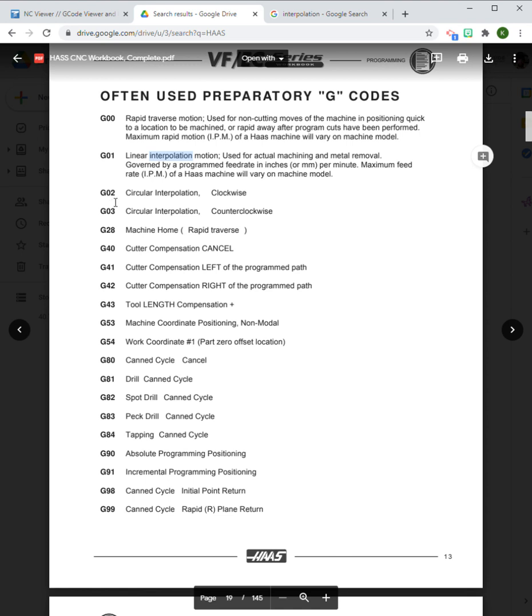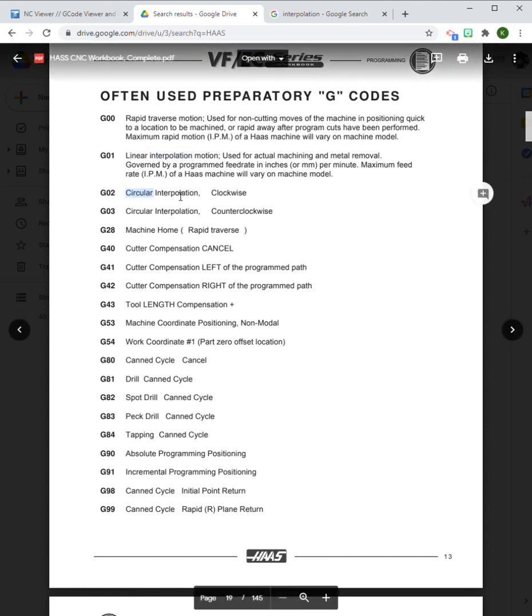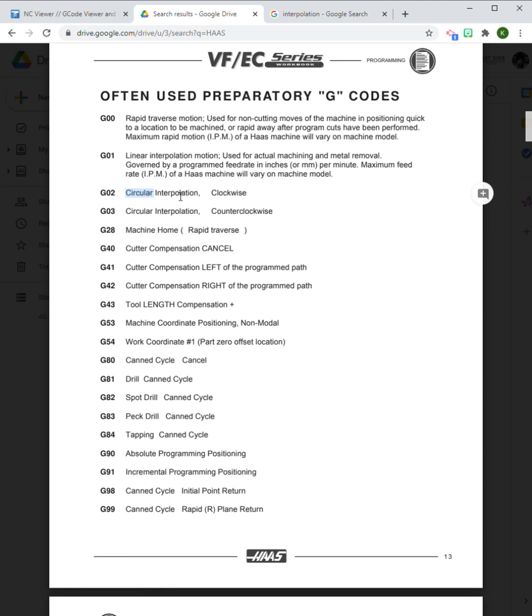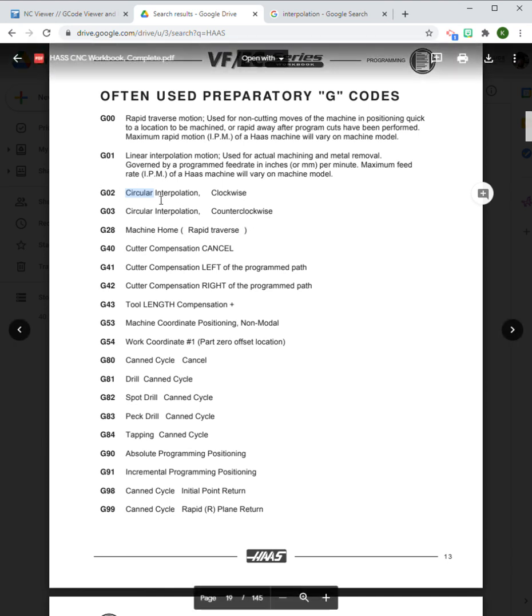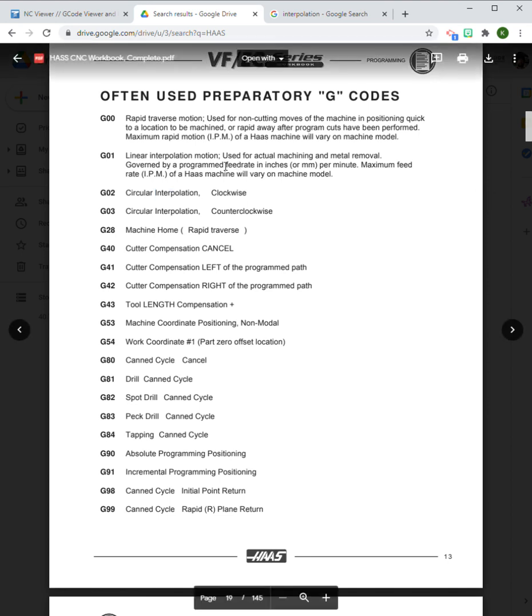If you look at G02 and G03, which we'll go into more depth in a following video, these are circular interpolation options—one is clockwise and one is counterclockwise. If we know that interpolation is equal to cutting motion, then we have two circular cutting motions: one is clockwise, one is counterclockwise.